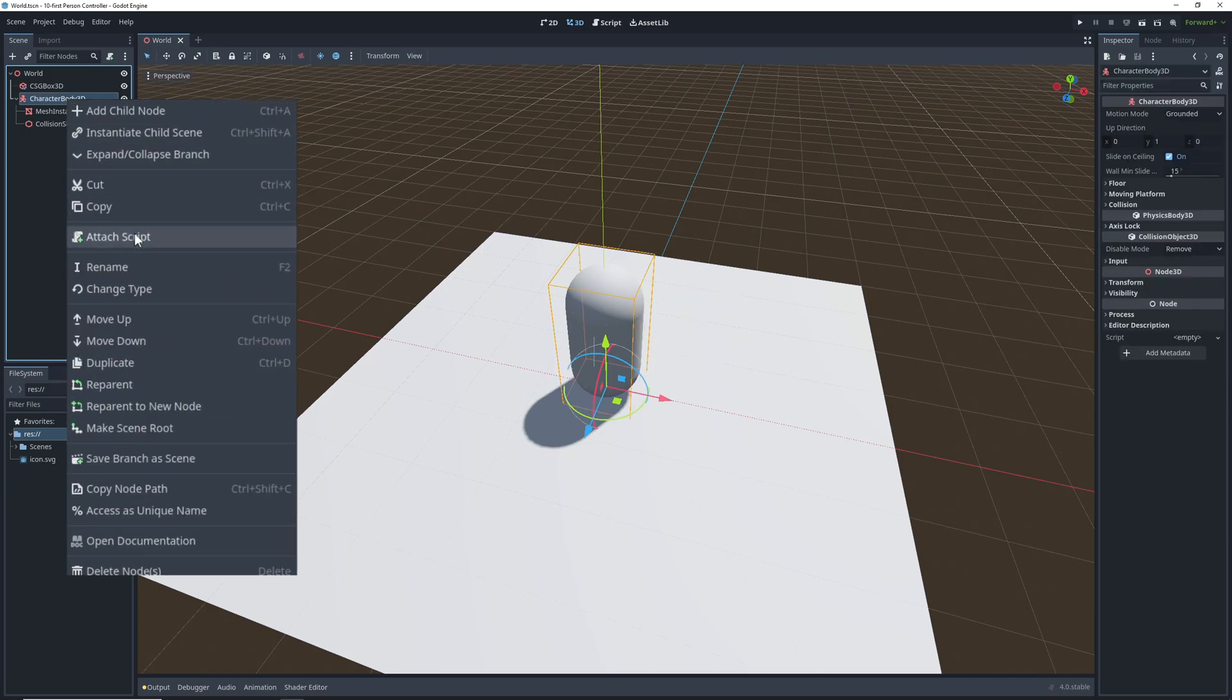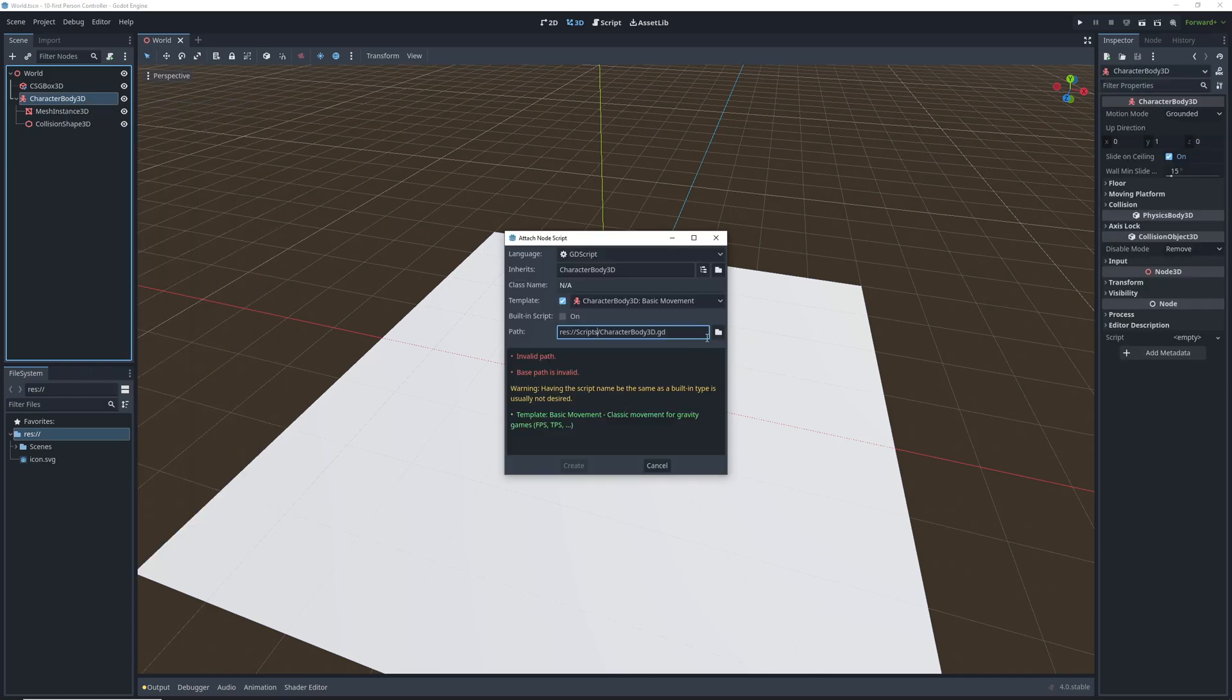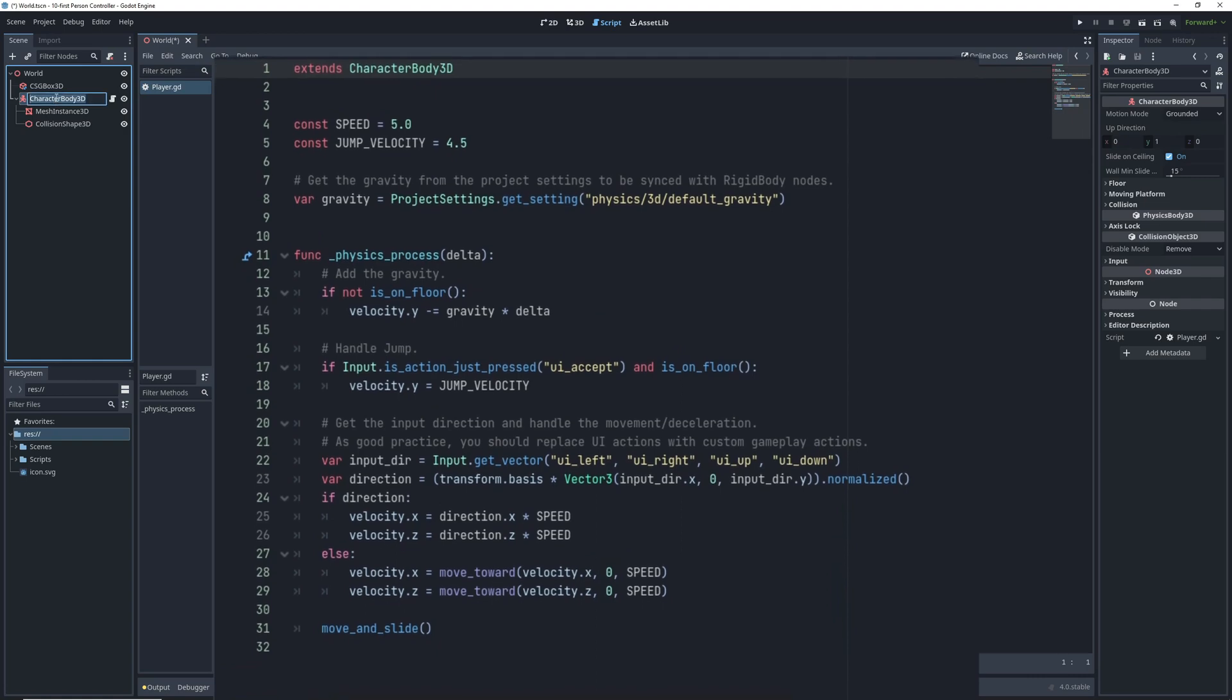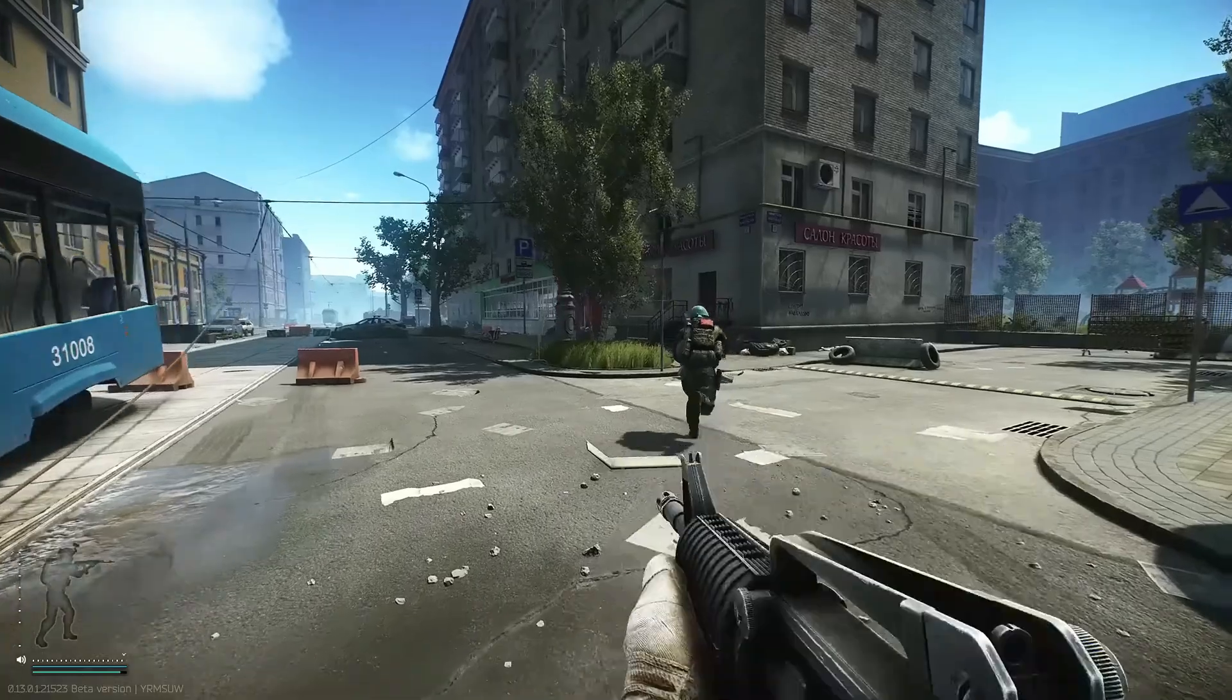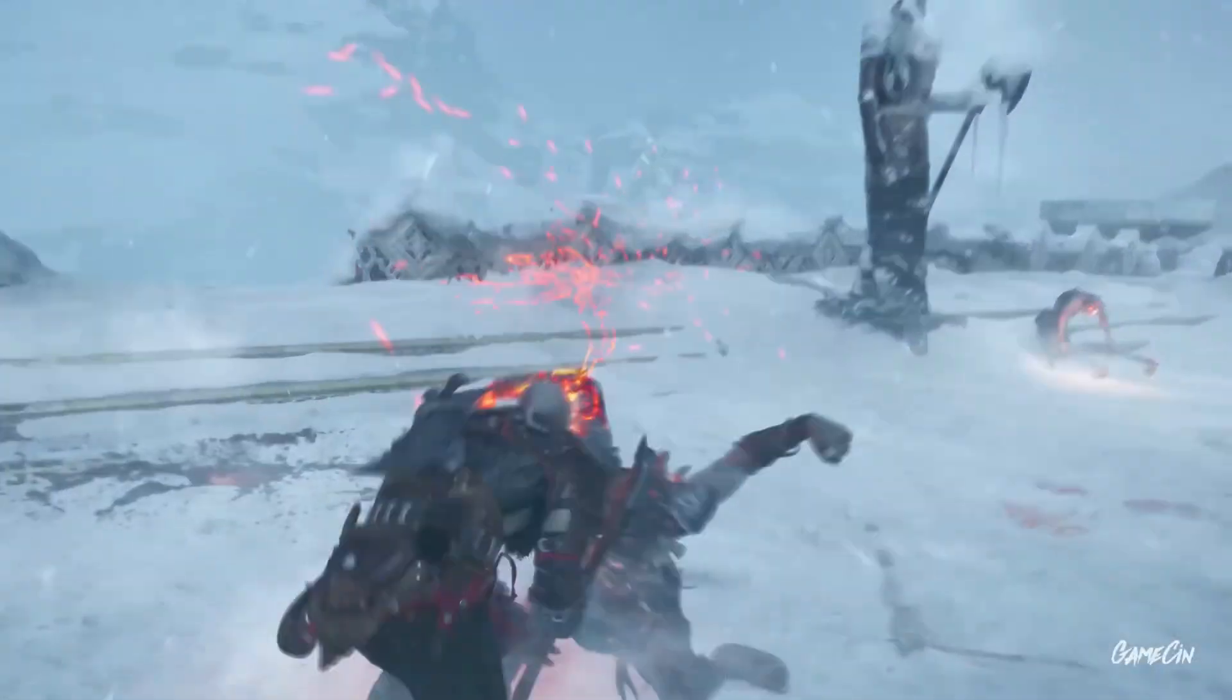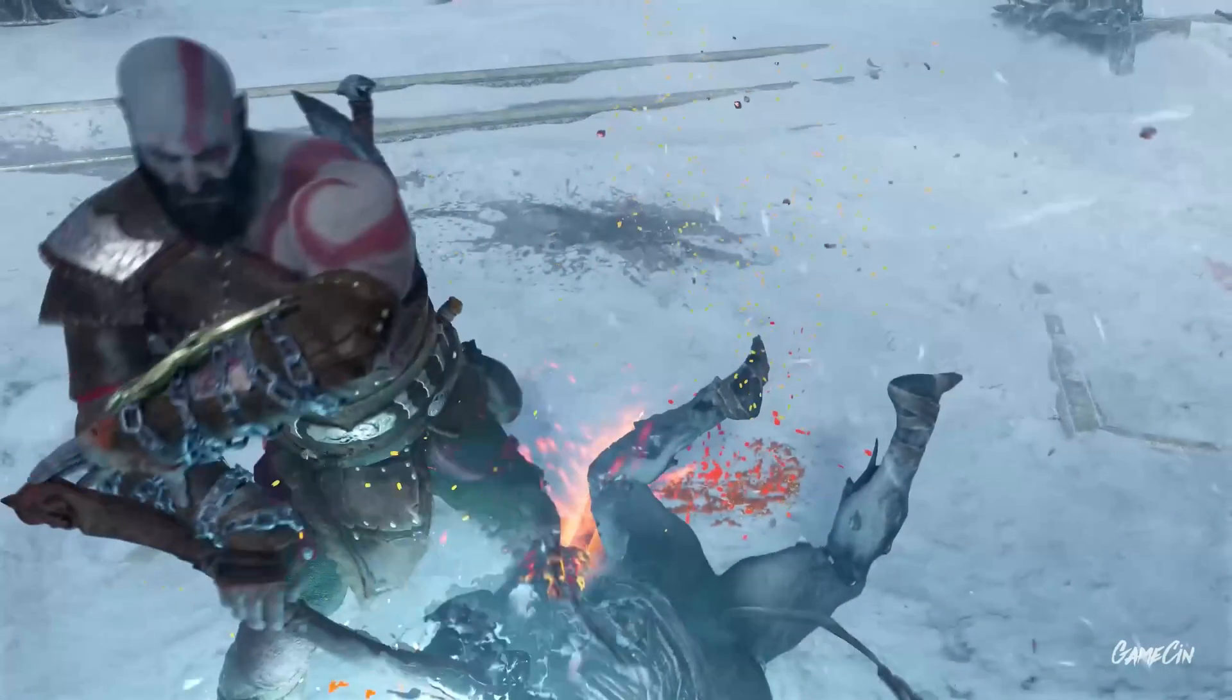Let's add a script to our bean. Character bodies get a default code template with movement and jump implemented, which works well for both first person and third person controllers.